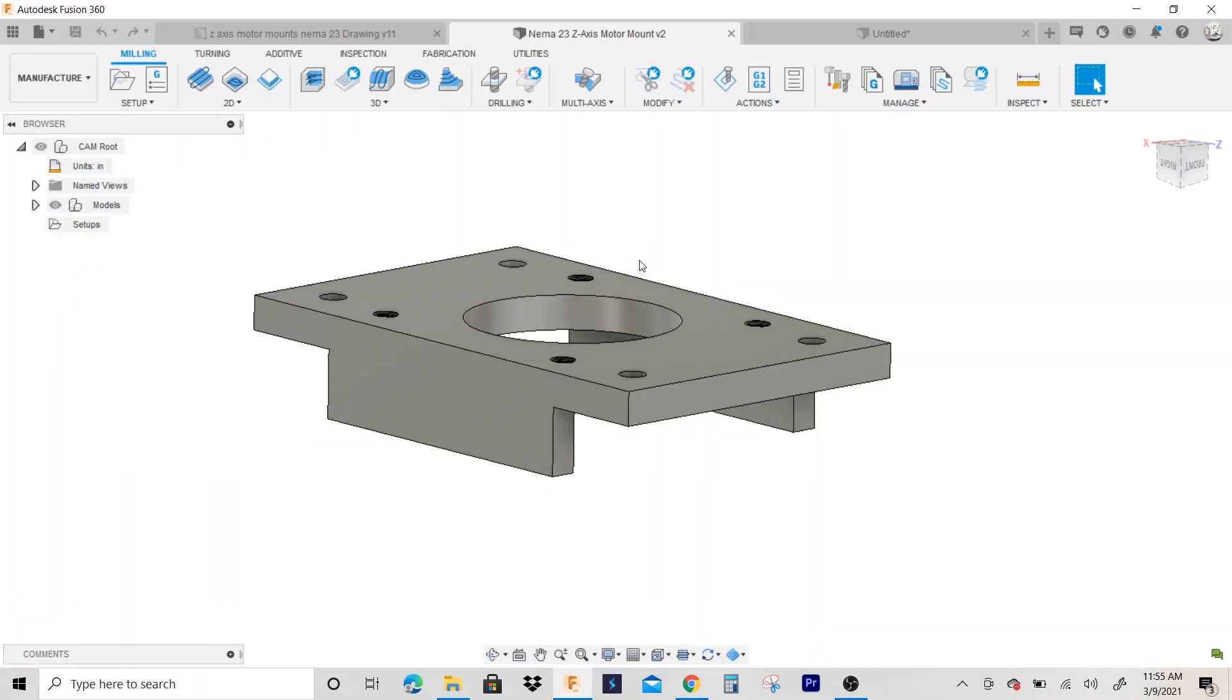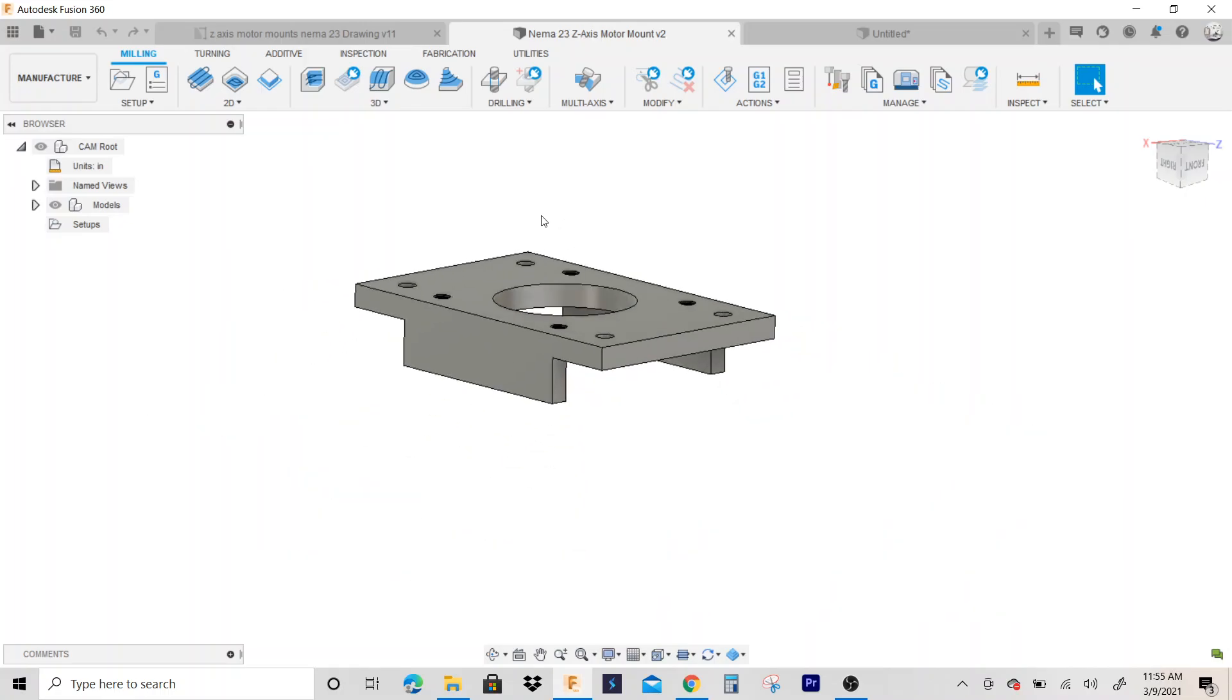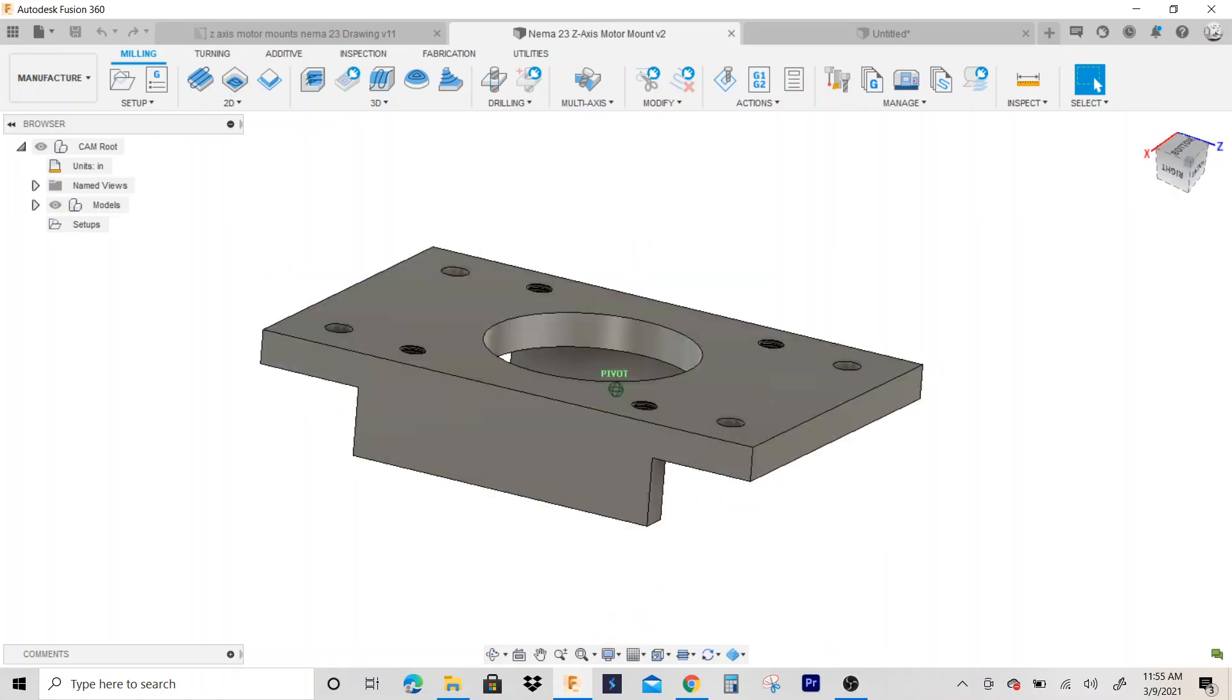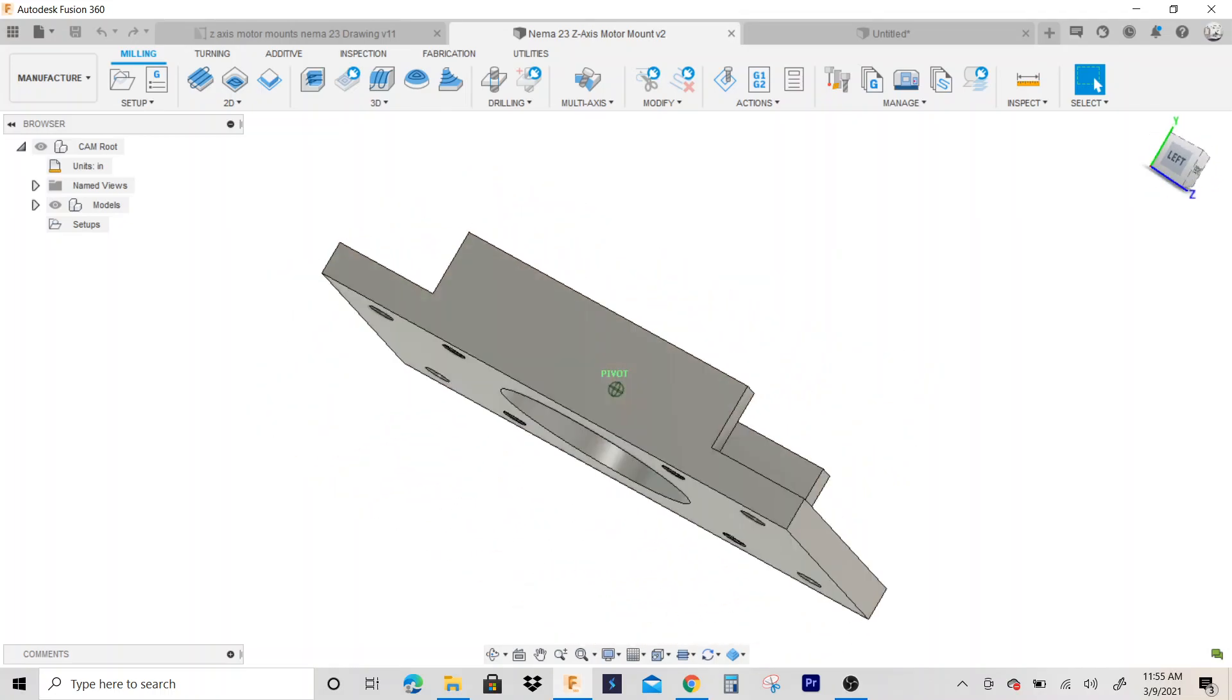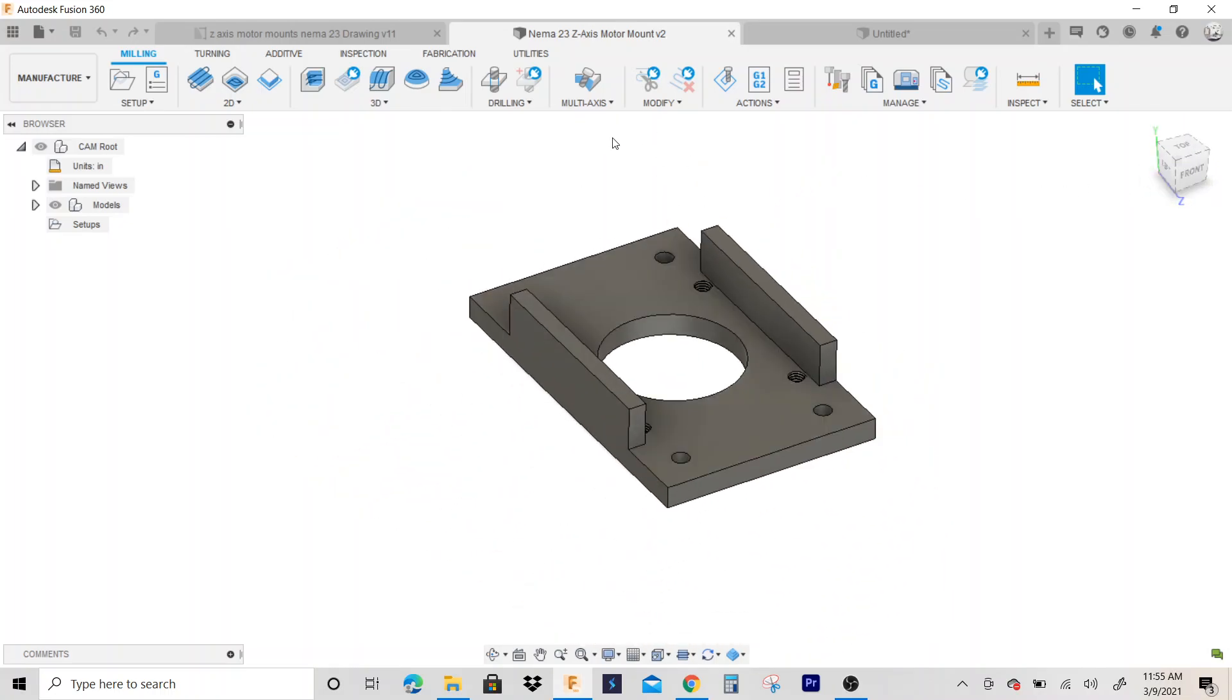And this is where you're going to select tools and create tool paths and generate g-code. Okay, so once you're in manufacturing, nothing looks too much different. What you'll notice is the toolbars have changed right here. I now have